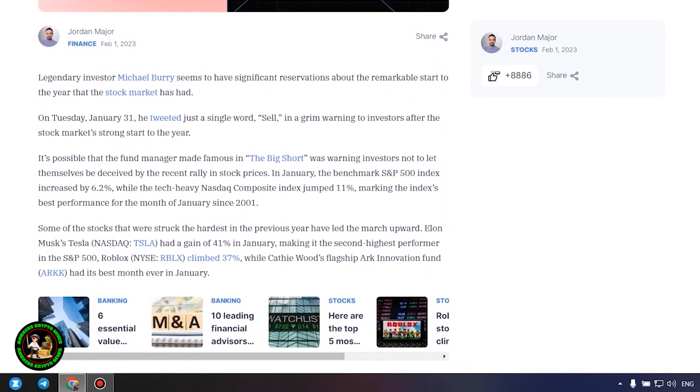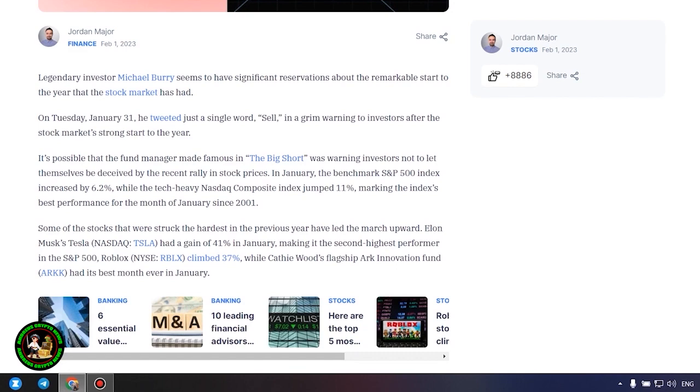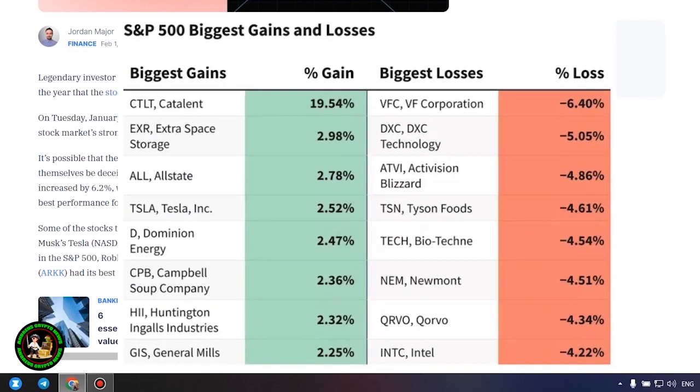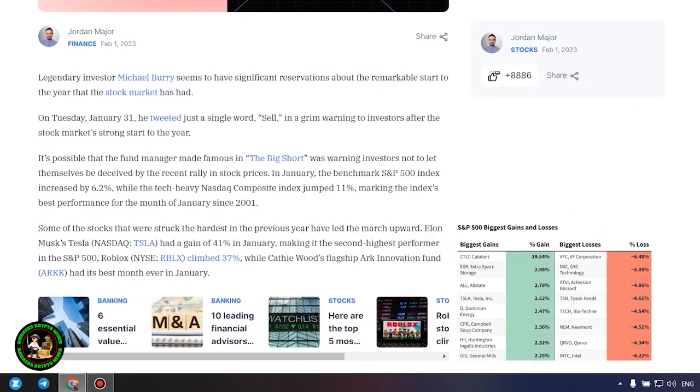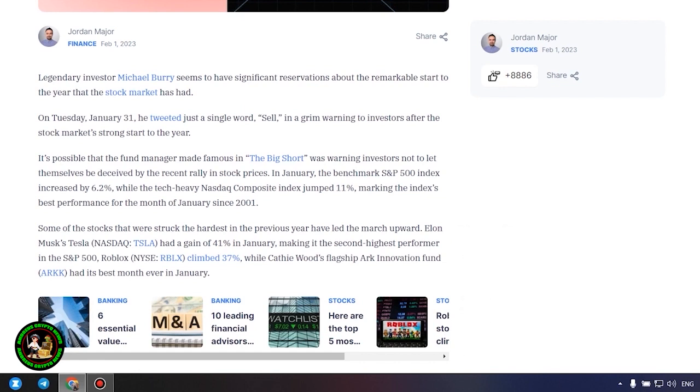Big short Michael Burry tweets stark warning to investors for 2023. What's so interesting about it? Let's find out. Legendary investor Michael Burry seems to have significant reservations about the remarkable start to the year that the stock market has had. On Tuesday, January 31, he tweeted just a single word, sell, in a grim warning to investors after the stock market's strong start to the year.